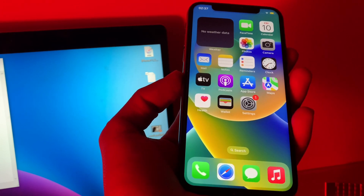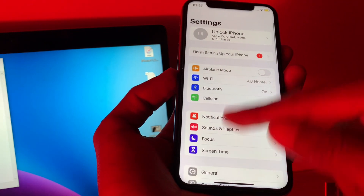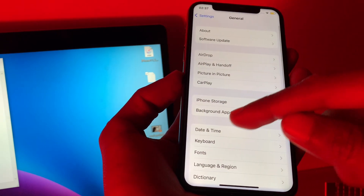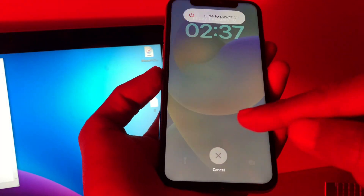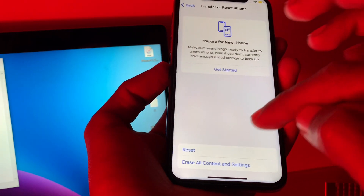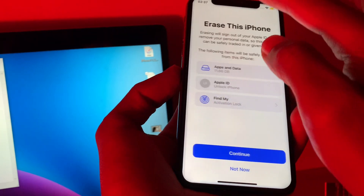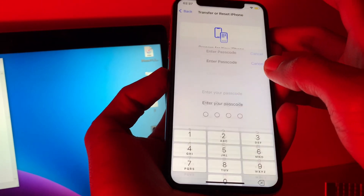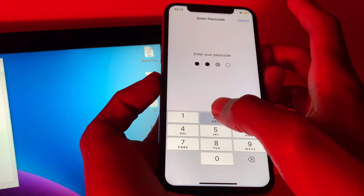After this, reset all settings on your iPhone. You can go to Settings, click on General, scroll down, click on Transfer or Reset iPhone, then click on Reset, click on Reset All Settings, and enter your iPhone passcode.